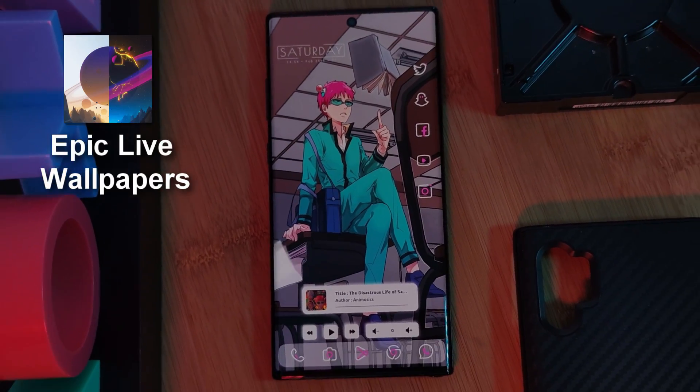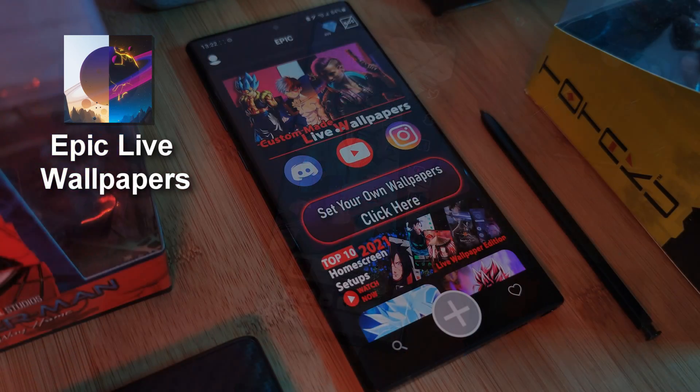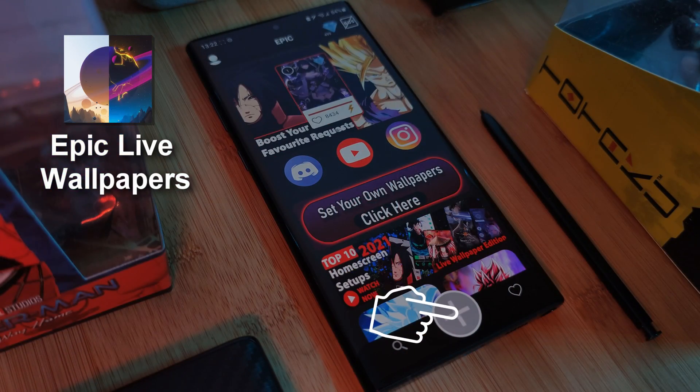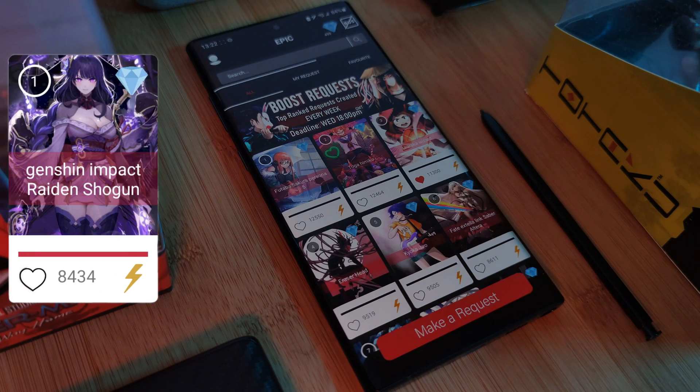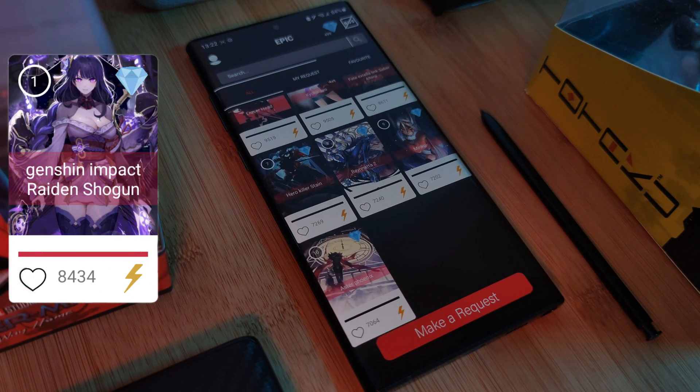As always, if any of you guys want to grab my live wallpapers, you can do so from my very own Epic Live Wallpaper app. And of course, make sure to visit the request section where you can also submit your own wallpaper requests.